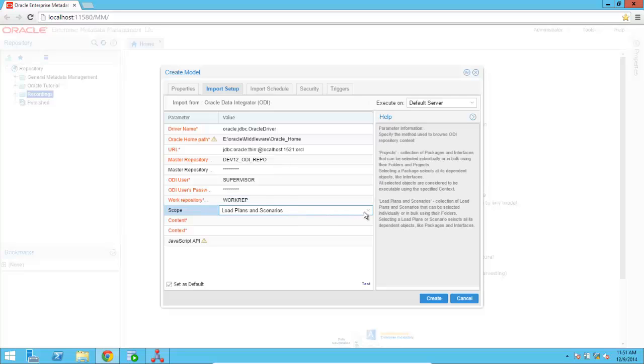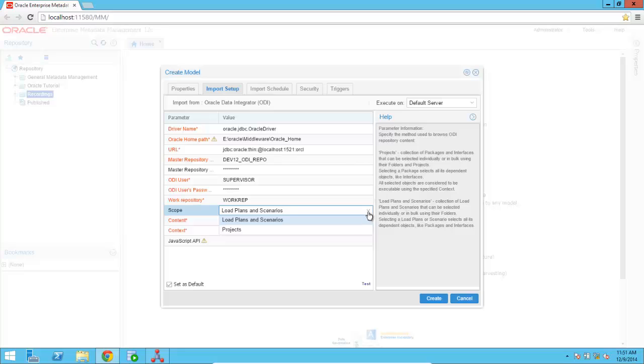And then I'm going to specify the scope of the metadata harvesting. I could start from the runtime objects, such as the load plans and the scenarios, in order to determine what design time objects I'm going to bring in inside OEMM. Or I can just go ahead and select projects, which is what I'm going to do here, and start with an ODI project and retrieve all of the metadata that is stored within that project.